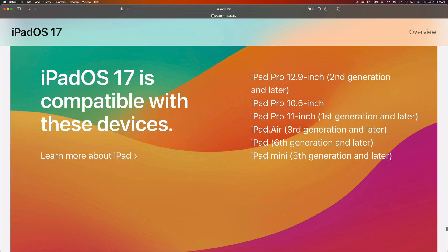So if your iPad is not on this list, it means it's not compatible. You will not be able to install the latest iPadOS 17 onto it.